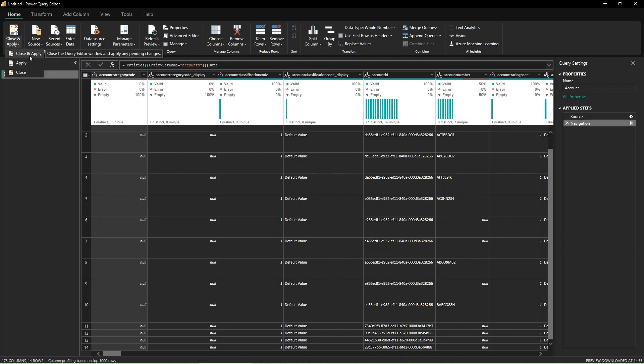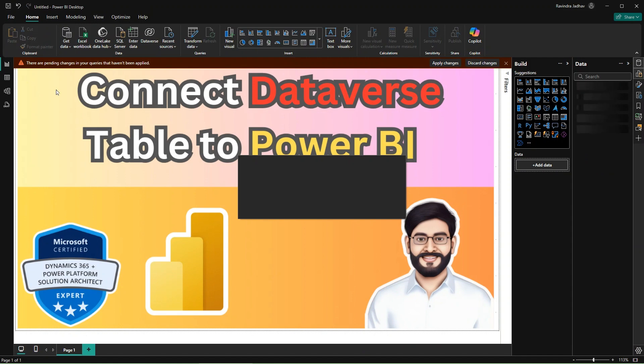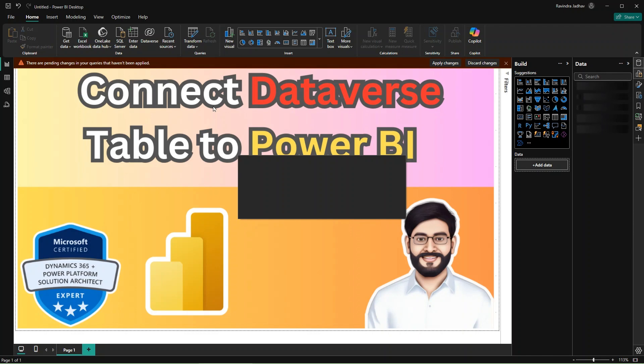So let's click Save, Close and Apply. So it is syncing my changes in the Power BI report. Let's wait for a couple of seconds.